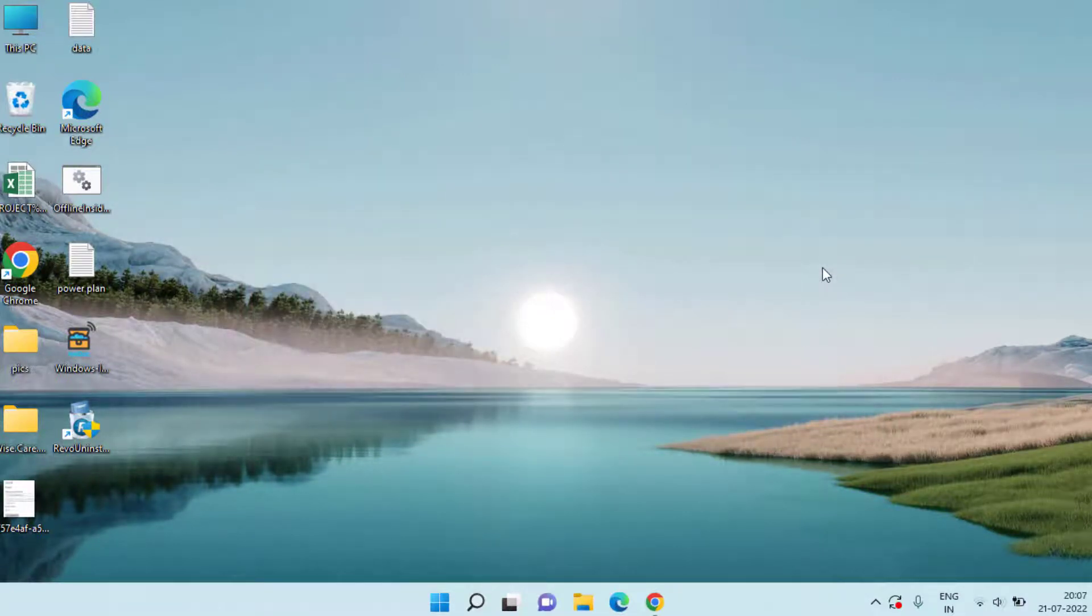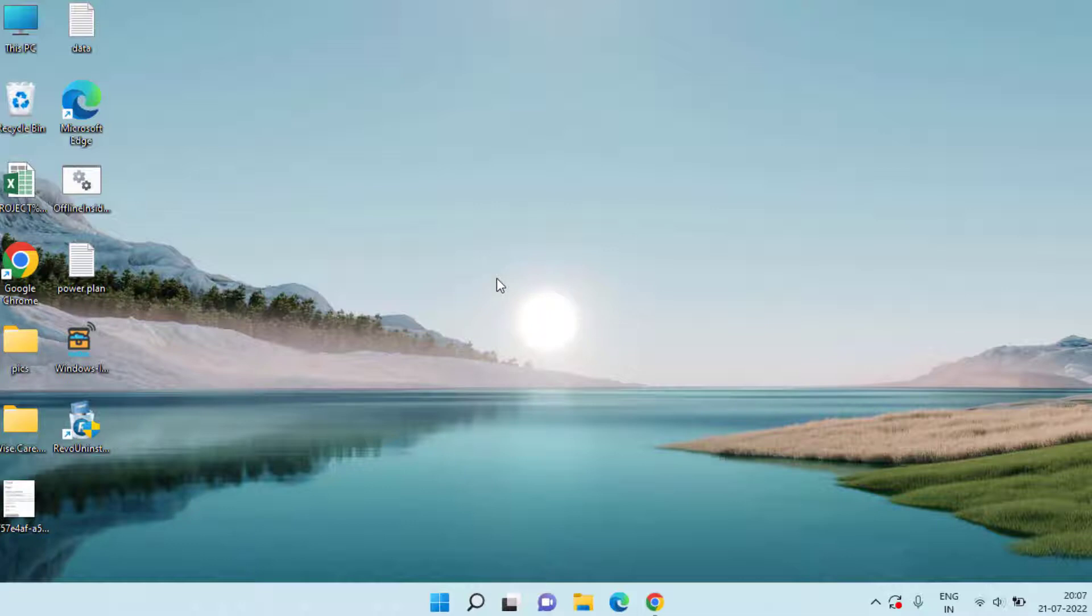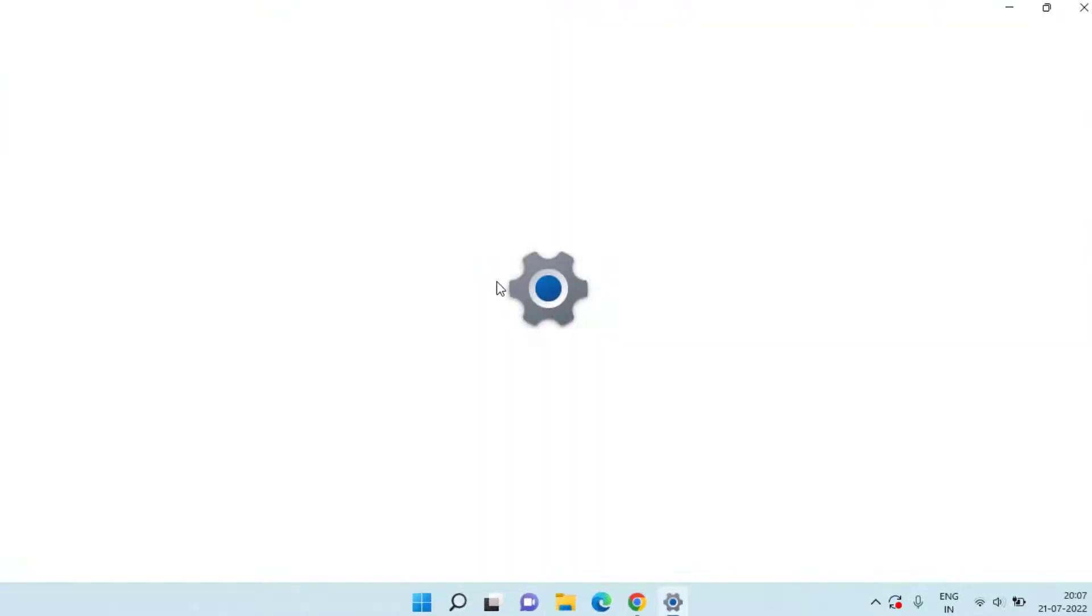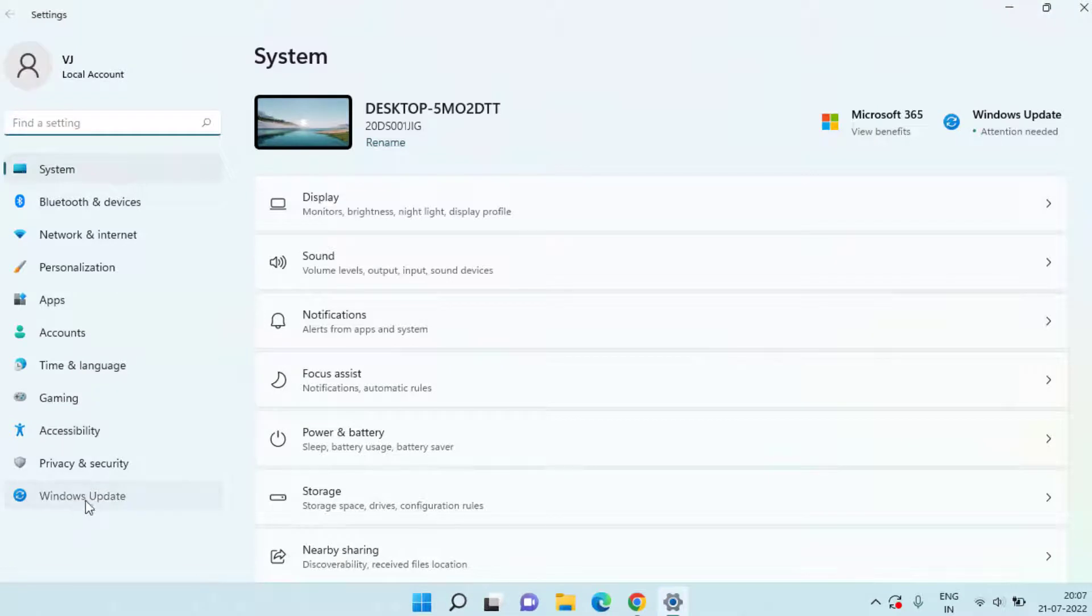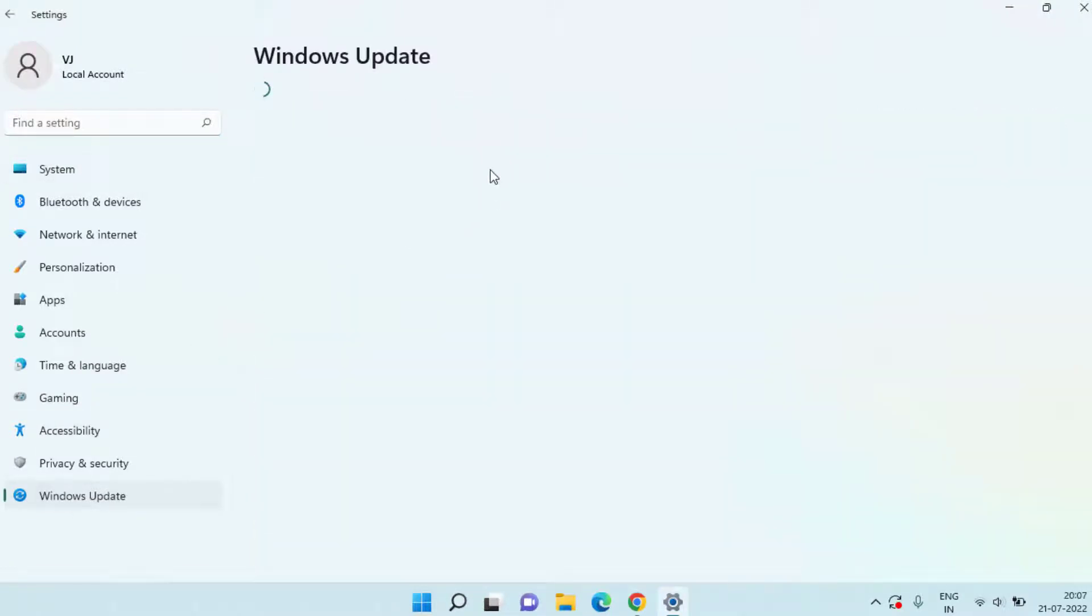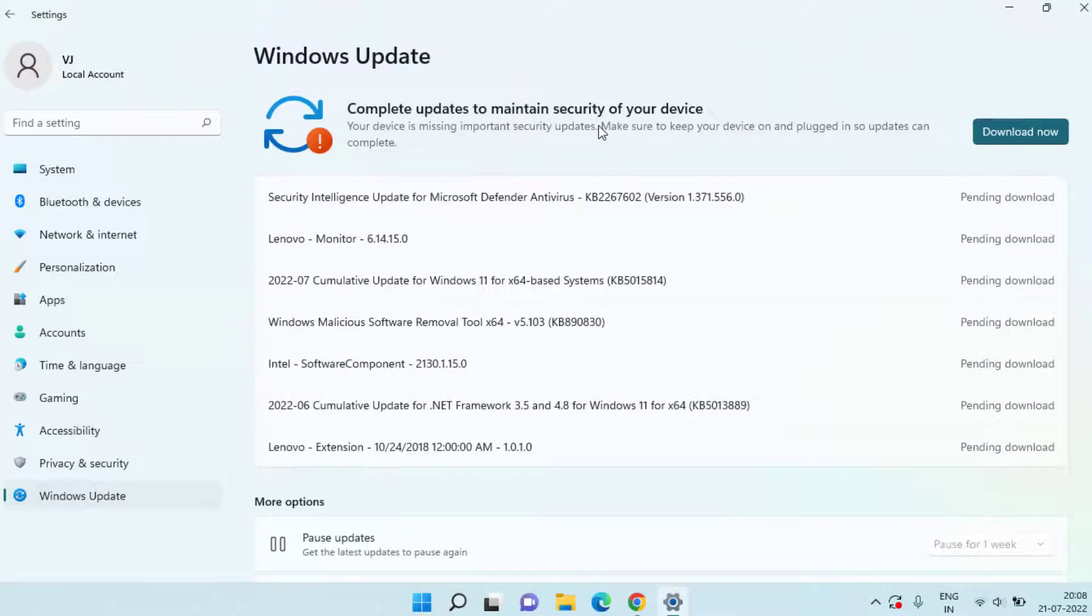Open your Settings menu. In Windows Update, if any update is available over here, make sure you choose the option Download Now to update your Windows to the latest version.